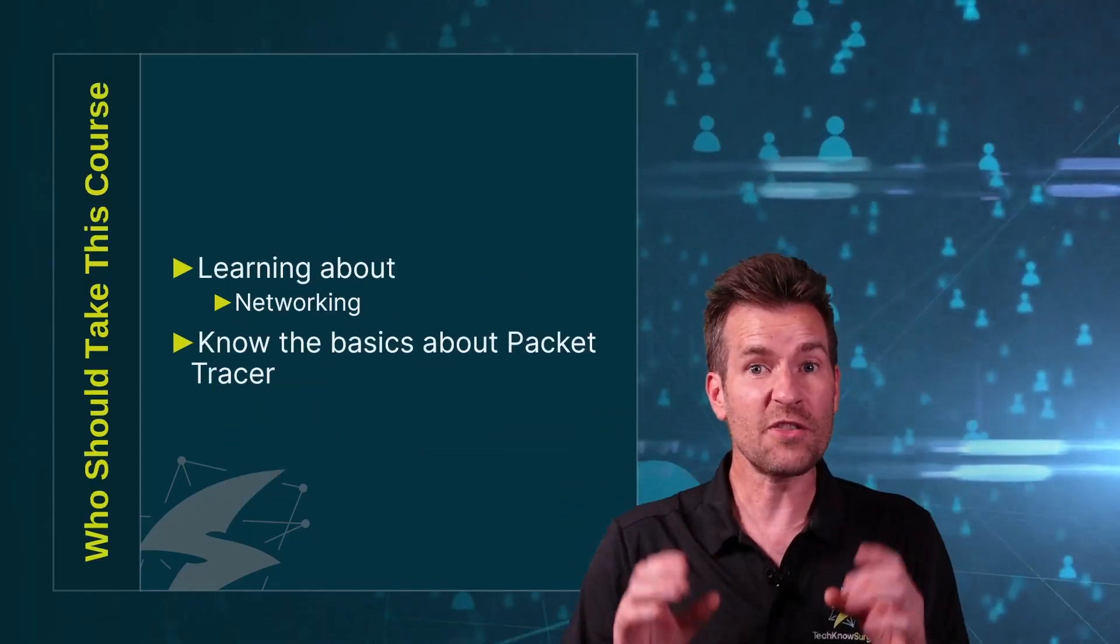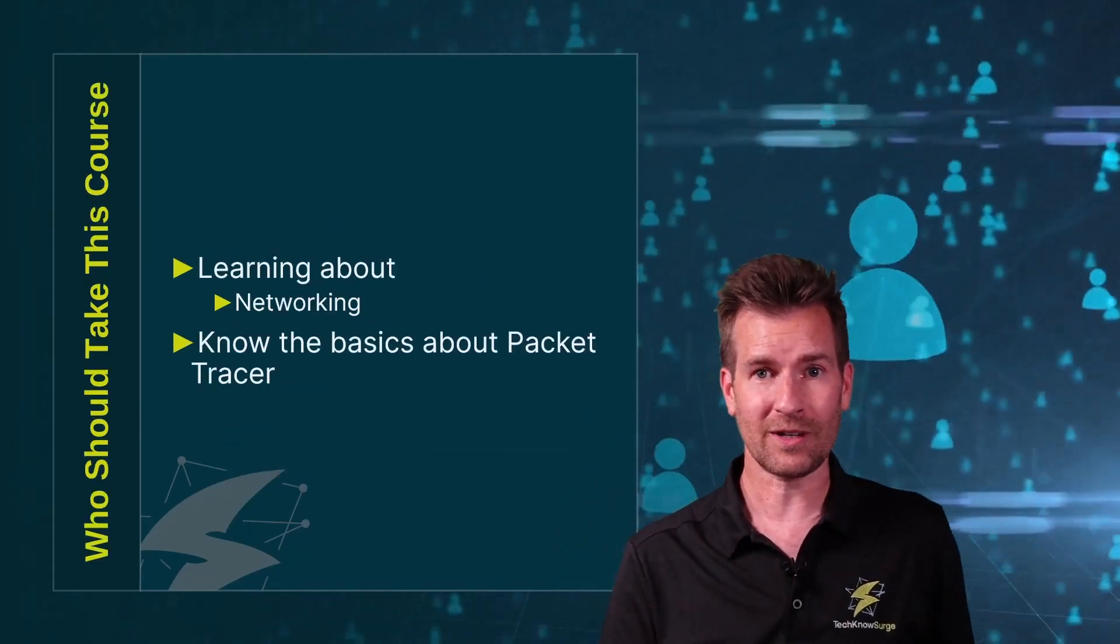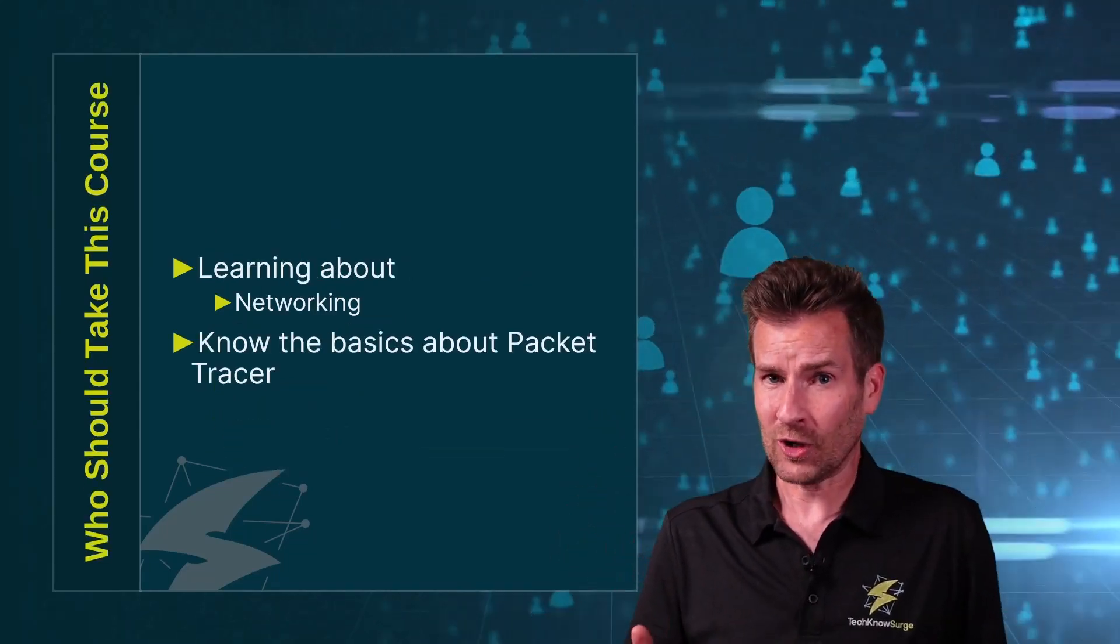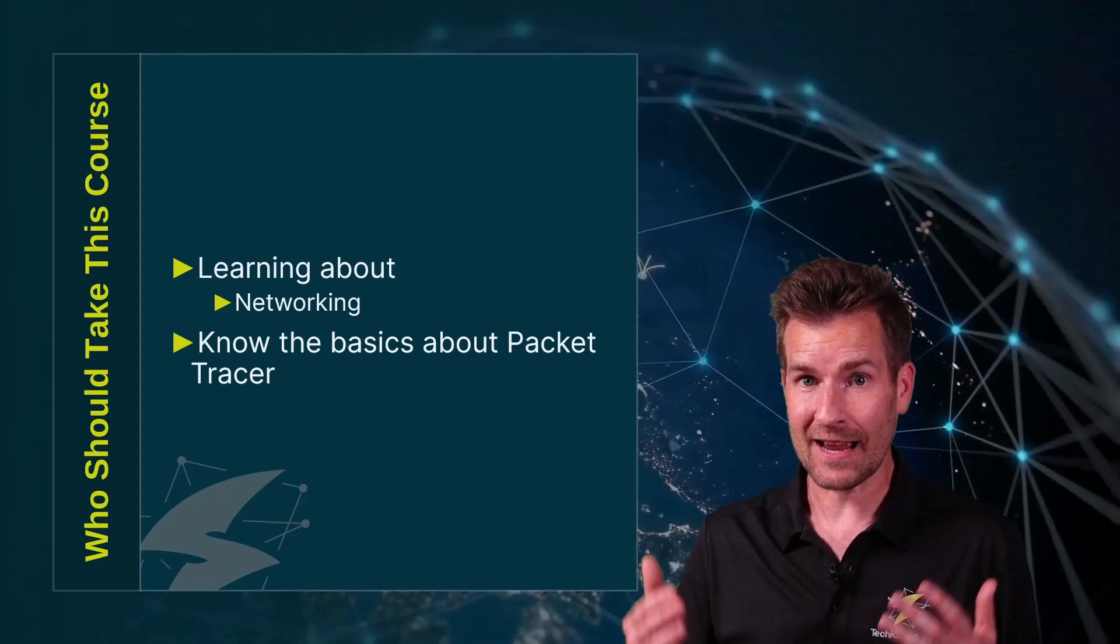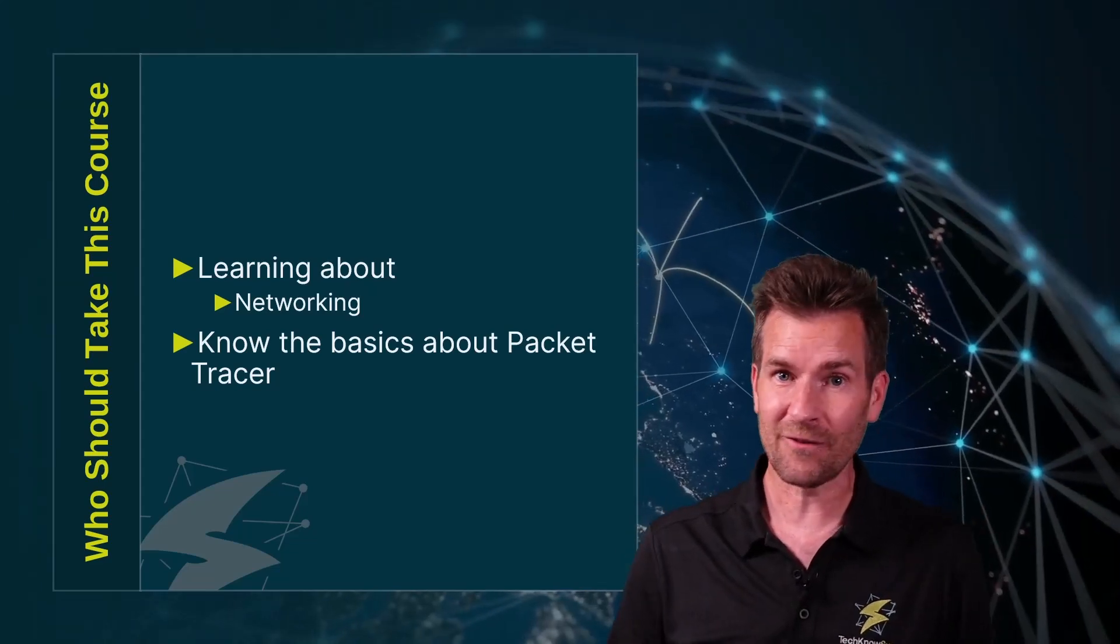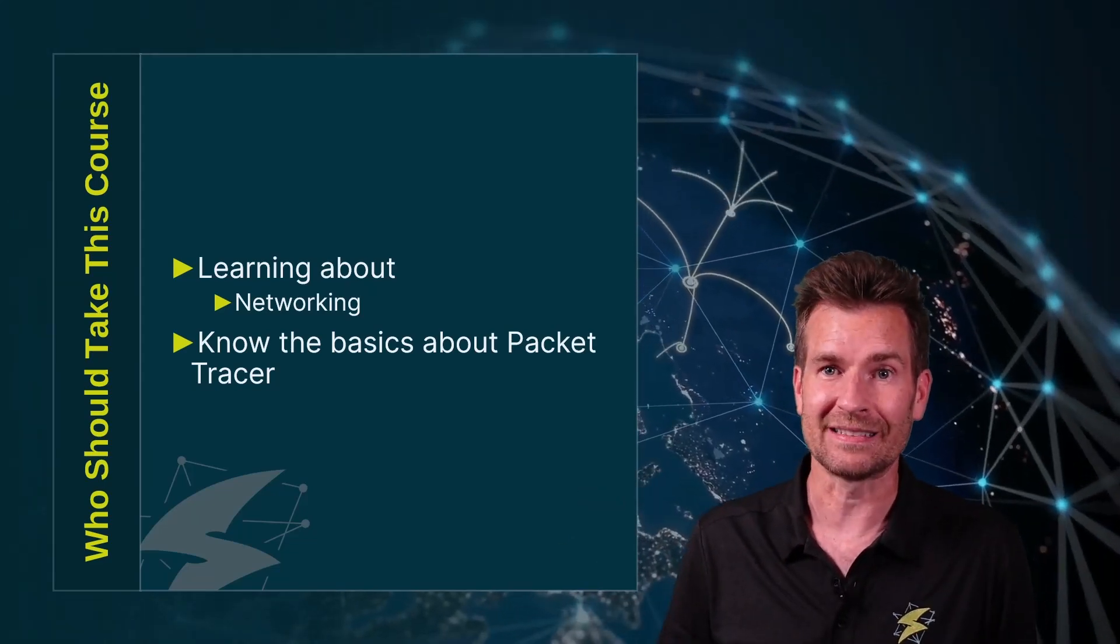This course is for all of those who are serious about learning networking, but of course, if you're just into Packet Tracer and just want to learn it for the fun of it, come join us as well.